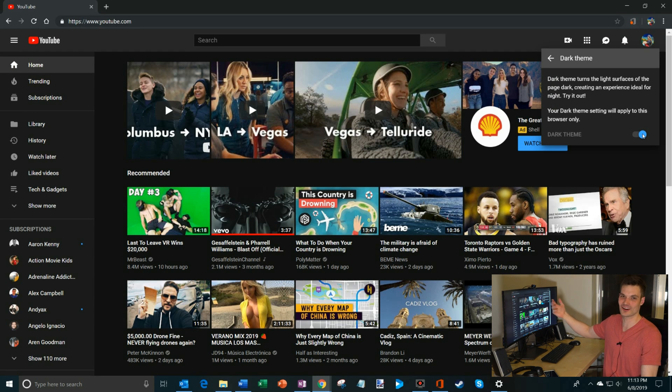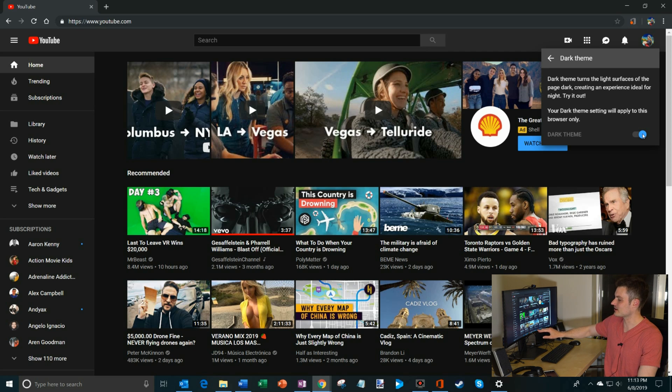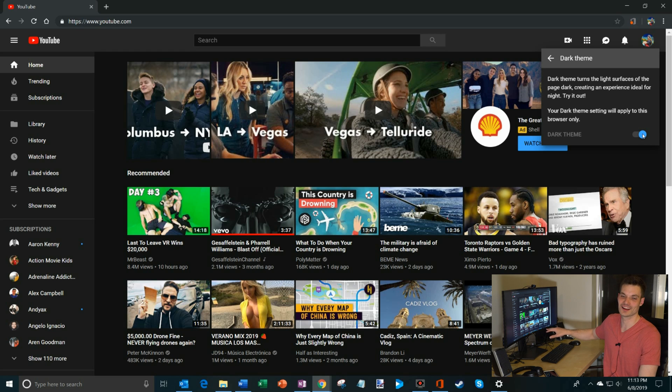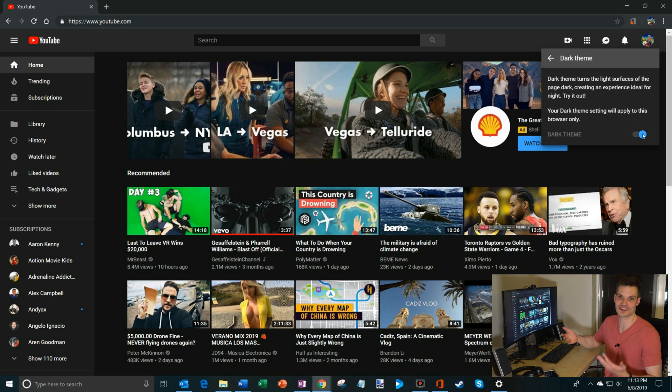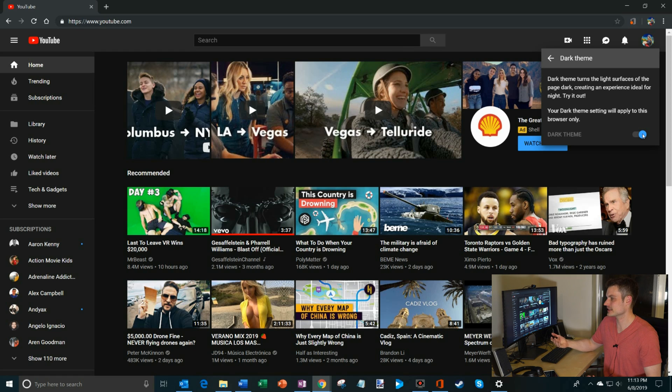Now I've got dark going on all over. Not only is my Google Chrome dark, but the YouTube website's dark, and then also my Windows is dark. So now I'm kind of easing into the evening with all this dark mode going on. And so that's all it takes to turn on dark mode.